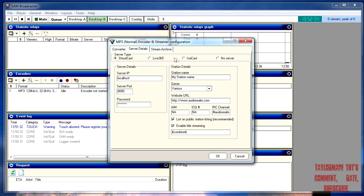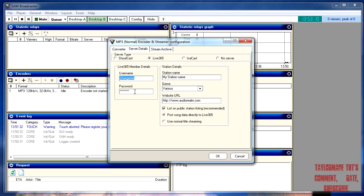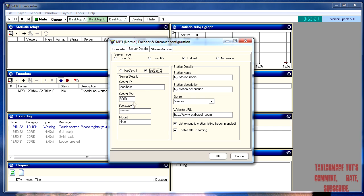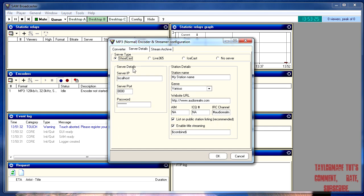For Radionomy, you've got three different server types. For Radionomy you want Shoutcast — obviously if you're using Shoutcast you want Shoutcast as well. If you're using Live365, just put your username and password in there. Icecast I'm not that familiar with, but it seems pretty easy — same thing: server IP, port, password. We'll look at those for the Shoutcast one.